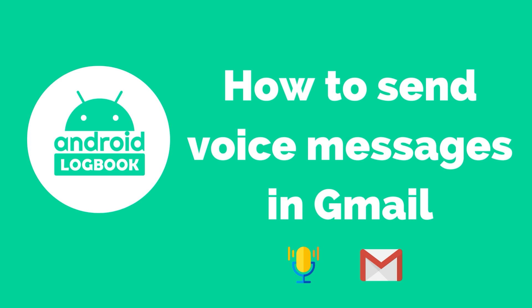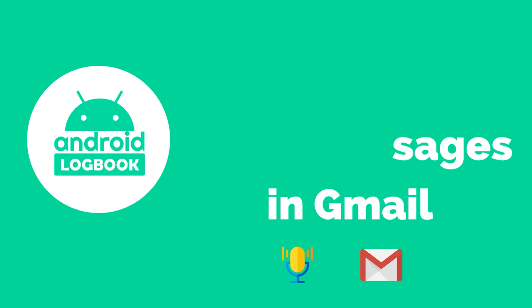But today in this video I'll show you a Chrome extension that will help you to record and send voice messages within the Gmail website.